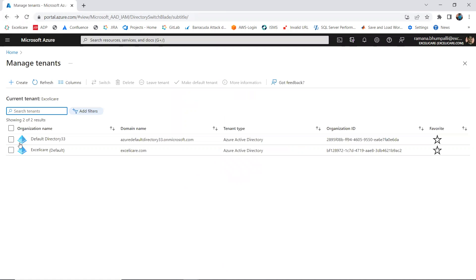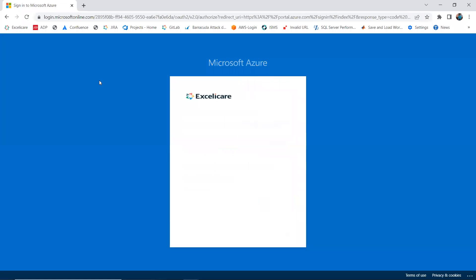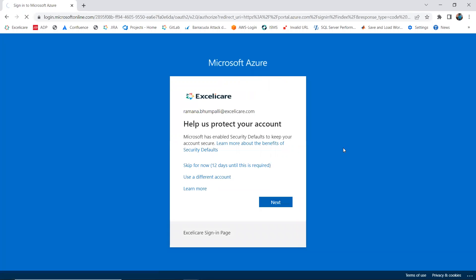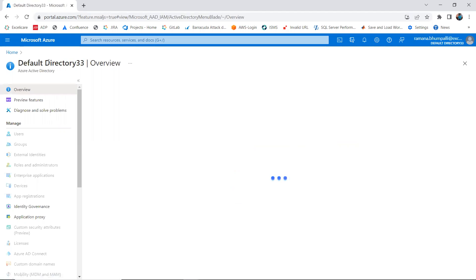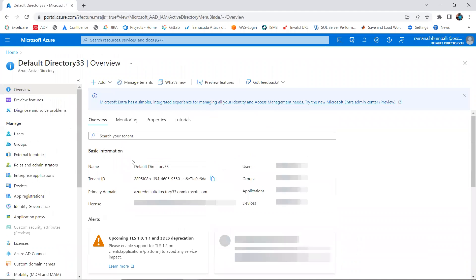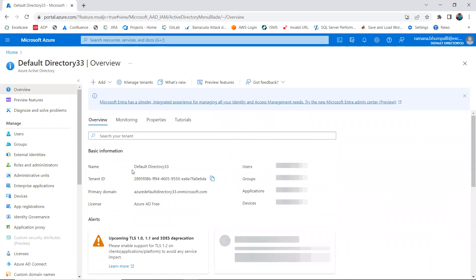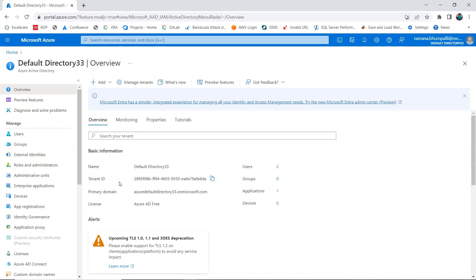Going back and selecting my tenant, clicking on Switch. I'm navigating to the selected tenant, skipping the account protection prompt, and it navigates to the selected directory under Azure Active Directory. Here you can see the basic information: the name of the tenant, the directory, the tenant ID, the primary domain name, and the current license.